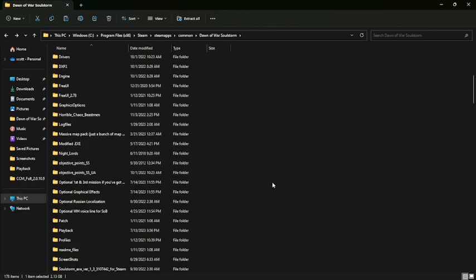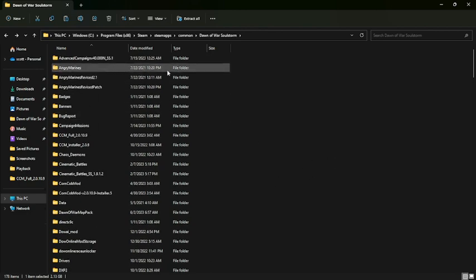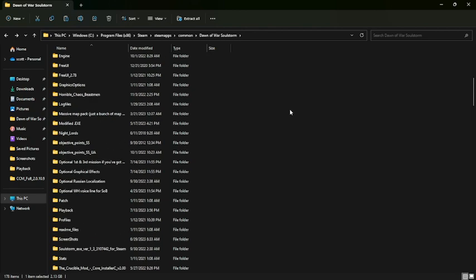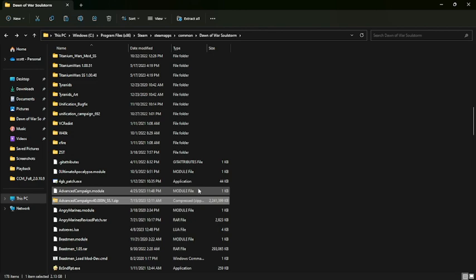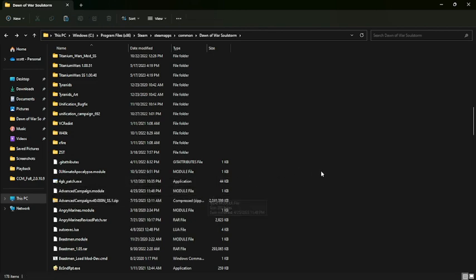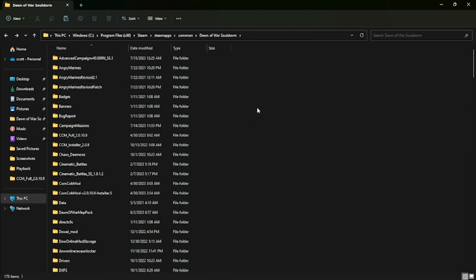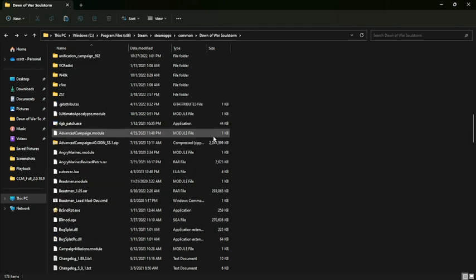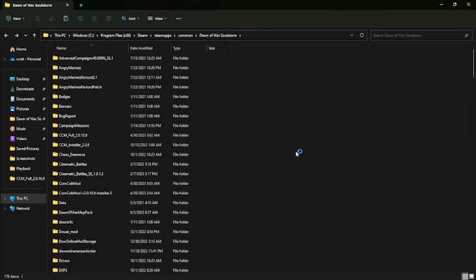If you don't have an installer, you're going to have to fix this manually. There's a file down here called 'module' and this module has to have the same name as the folder. This file says 'Advanced Campaign 40000 SS1' and 'Advanced Campaign 40000 SS1' has a different name than 'Advanced Campaign module' — so these two have to line up. Basically you just rename the file — that's not hard.